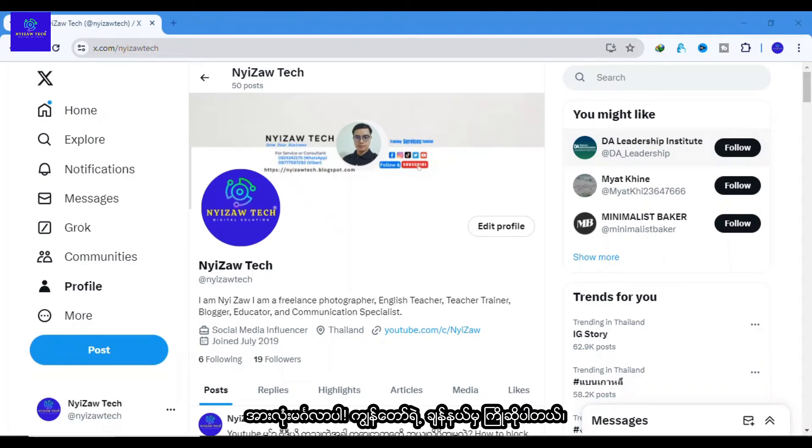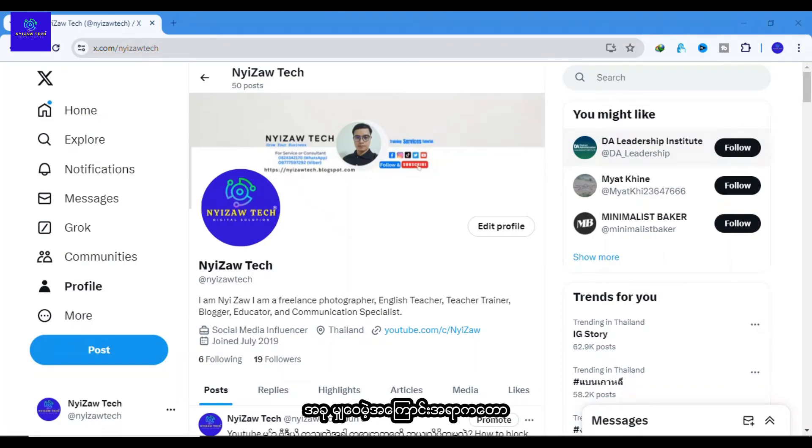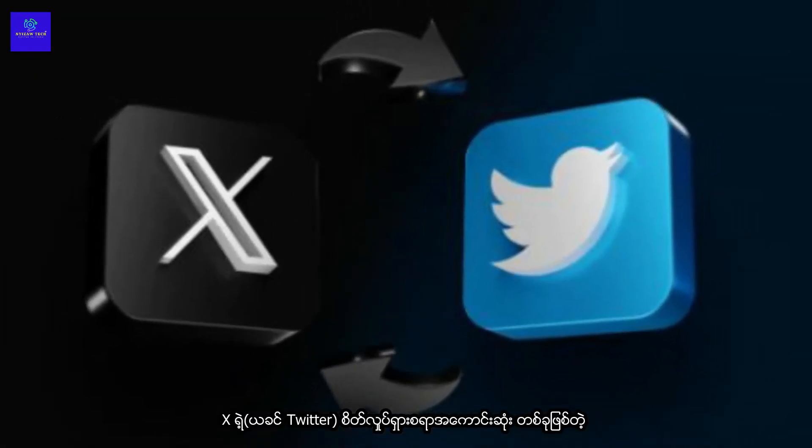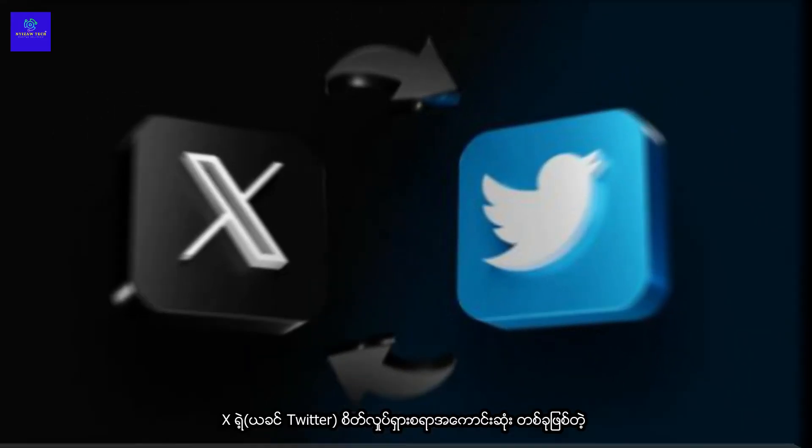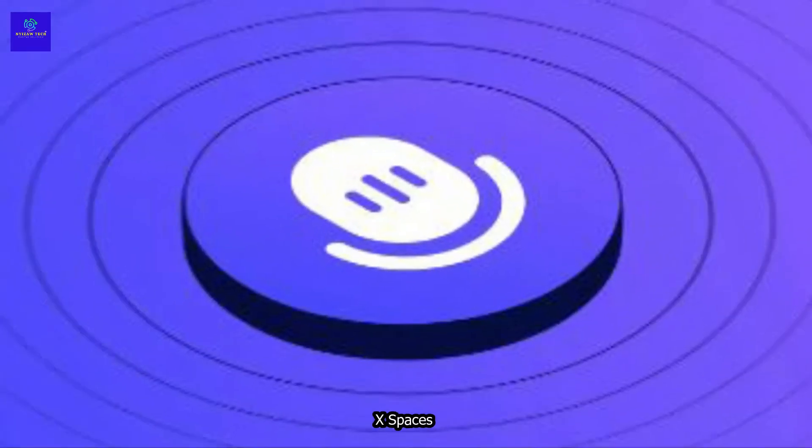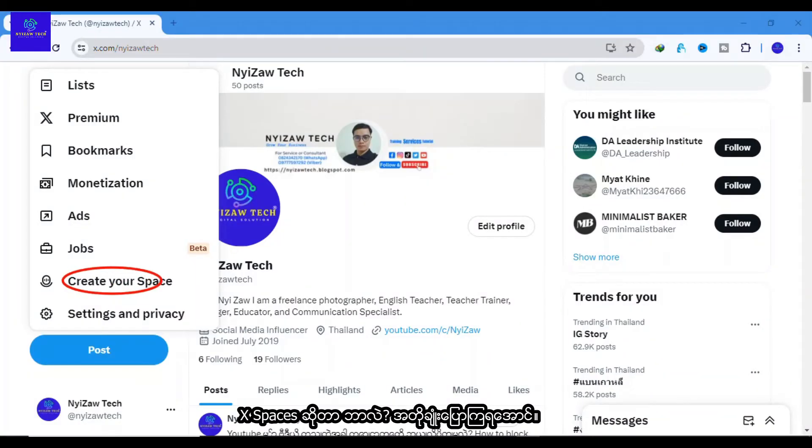Hello everyone, welcome back to my tutorial. Today I'm diving into one of X, previously Twitter's, most exciting features: X Spaces. Let's talk about what X Spaces is briefly.